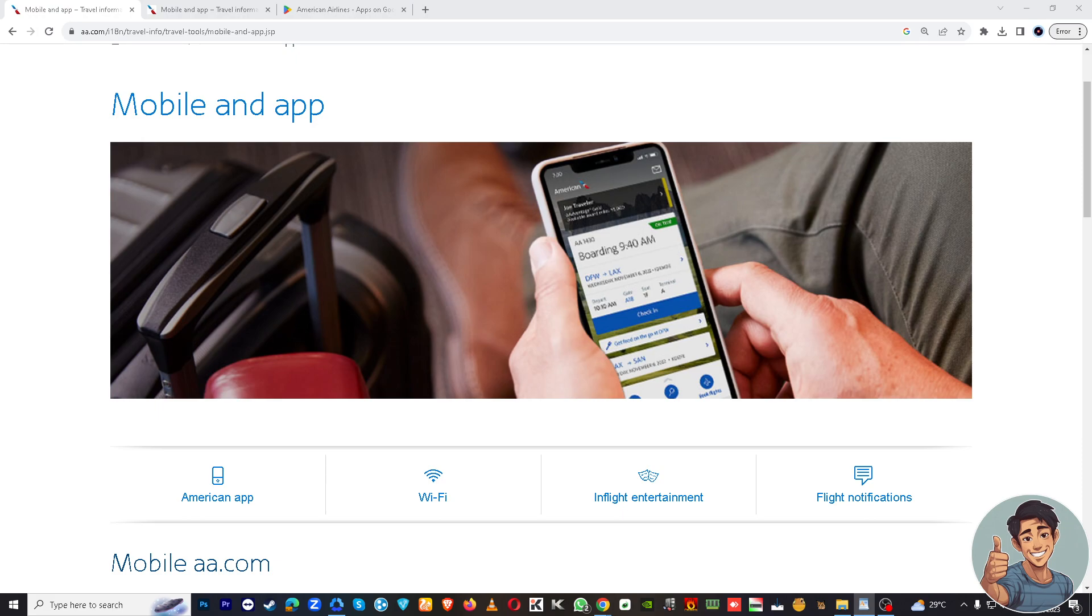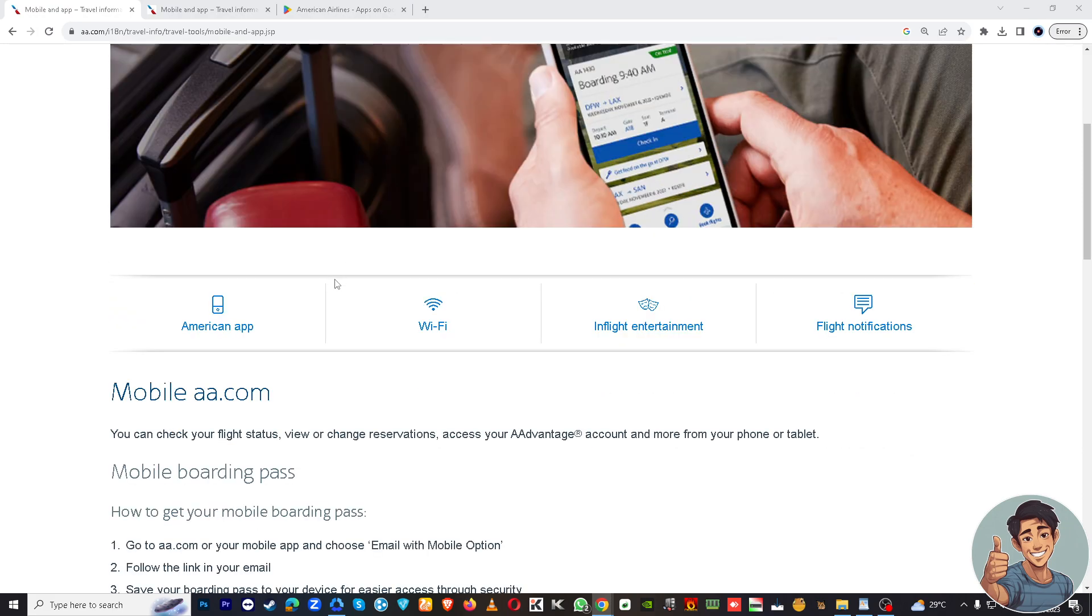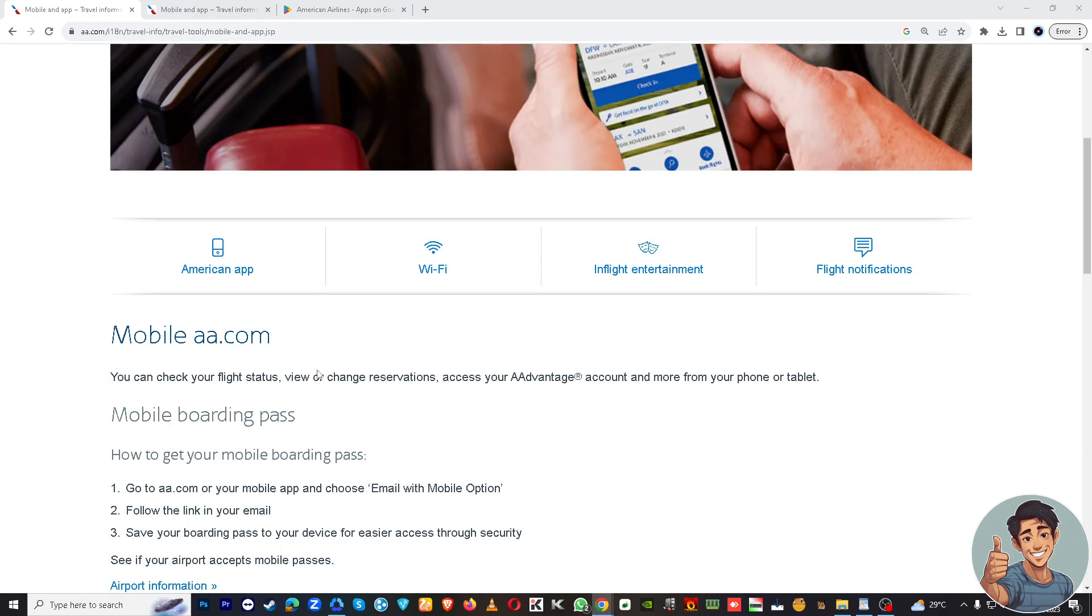So right now I am here at mobile.aa.com. So what is mobile.aa.com? You can check your flight status here, view or change reservations, access your AAdvantage account and more from your phone or tablet.